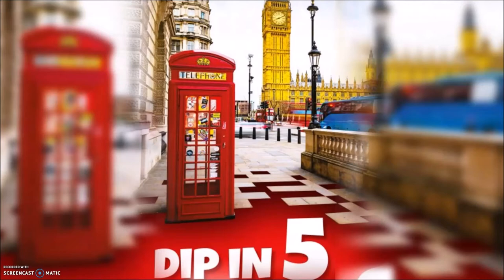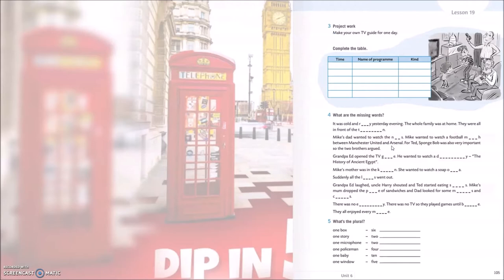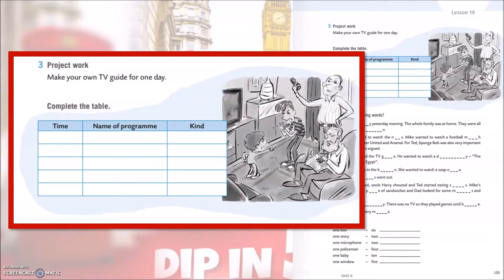Kao i obično na početku našeg sata, provjerit ćemo domaću zadaću. Za domaću zadaću smo na 105. stranici svoje radne bilježnice trebali riješiti treći zadatak. U tom zadatku trebali smo napisati svoj TV vodič za jedan dan. U prvi stupac trebali smo napisati vrijeme, to jest u koliko sate je određena emisija počinje. Name of the program, dakle naziv televizijske emisije. A pod kind, TV žanr kojima pripada.